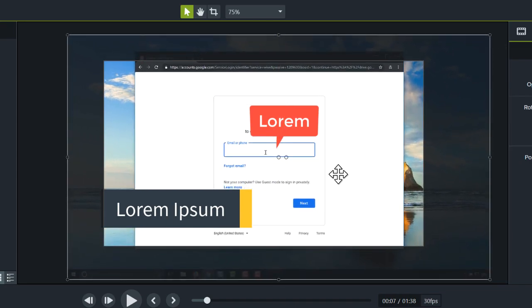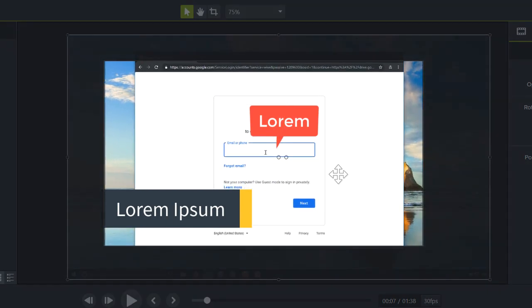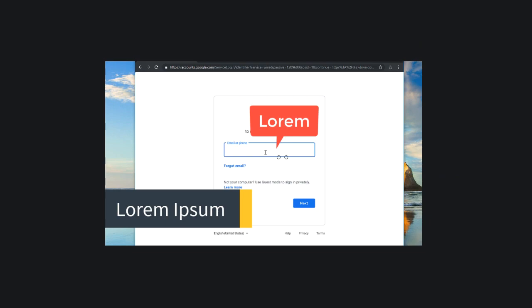When you produce your video, all the content outside of the canvas's grey border won't be visible in the final video.